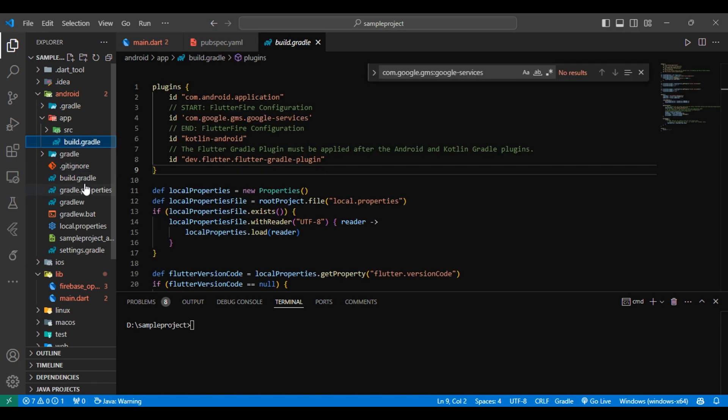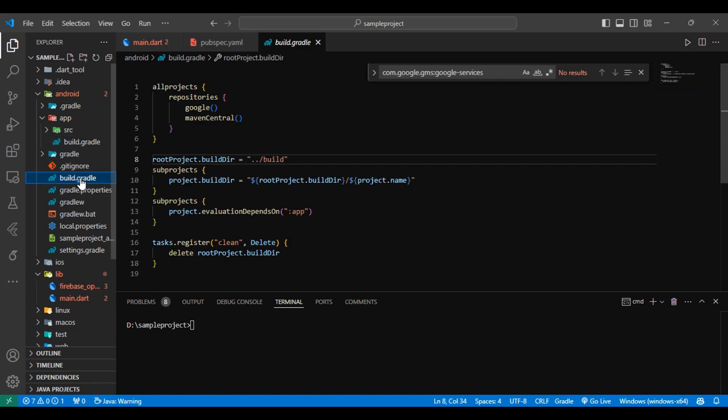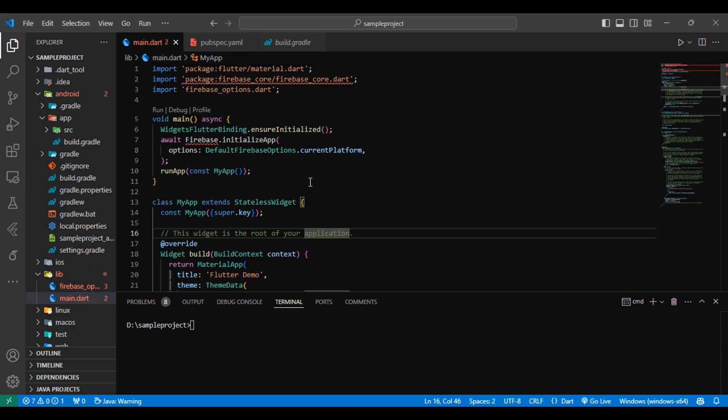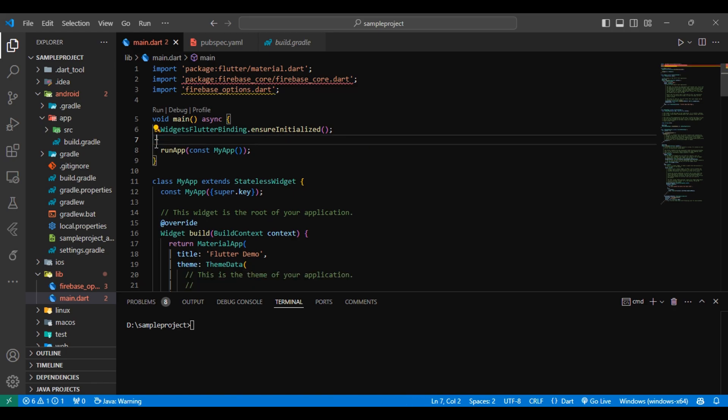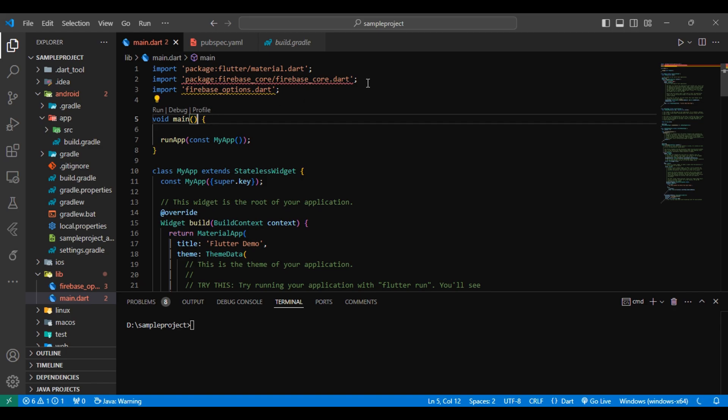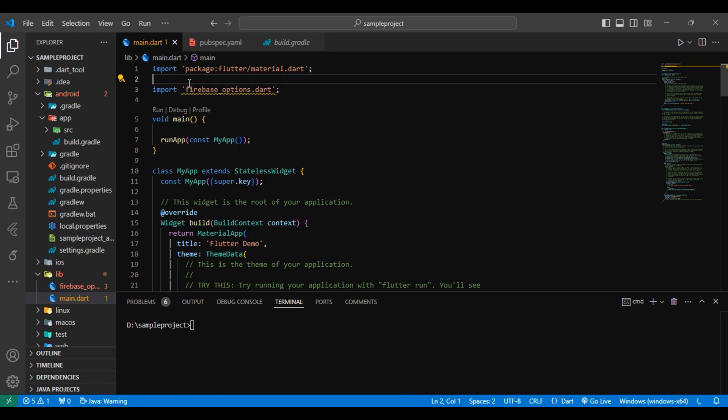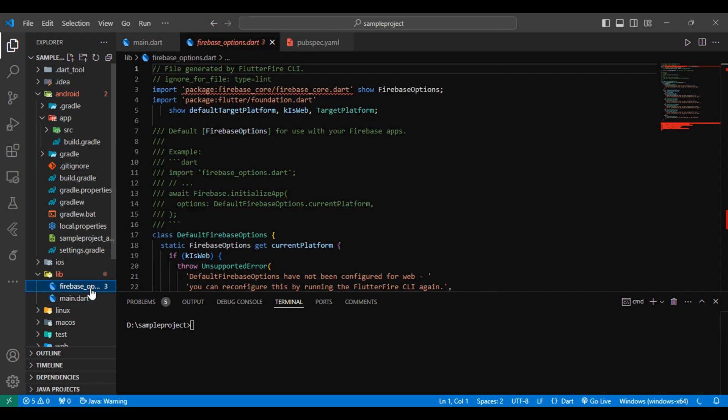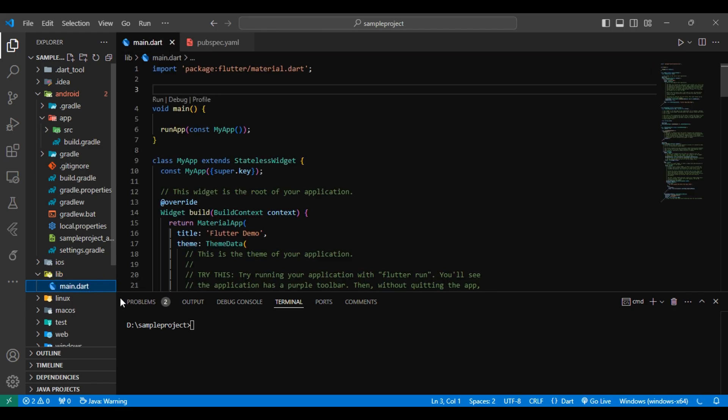So steps 1 and 2 are completed. Now, the last step is to remove the Firebase initialization code. In your main.dart file, if you find await Firebase.initializeApp and WidgetsFlutterBinding.ensureInitialized, basically all the code you have written to initialize Firebase, remove it.